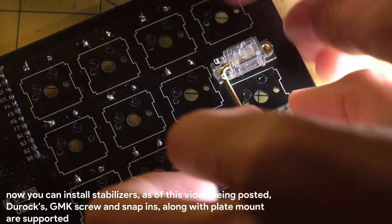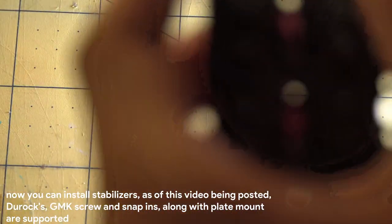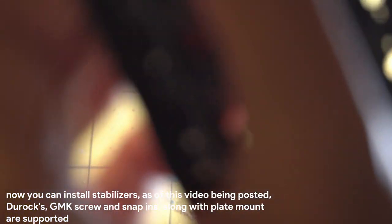Next, this is the perfect time to install stabilizers. The flush diodes from earlier will make sure that they sit flat and flush.